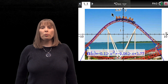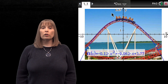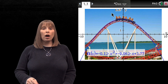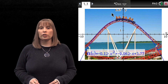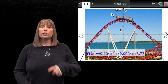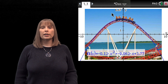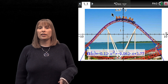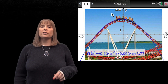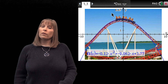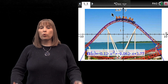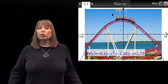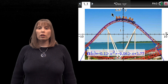Engineers use polynomials to graph the curves of roller coasters and bridges. Roller coasters are modeled using polynomial functions. One function we can use to design a roller coaster is y equals ax squared plus bx plus c, which is the standard form of a quadratic equation. When we graph the function, it will actually look like a portion of the roller coaster.